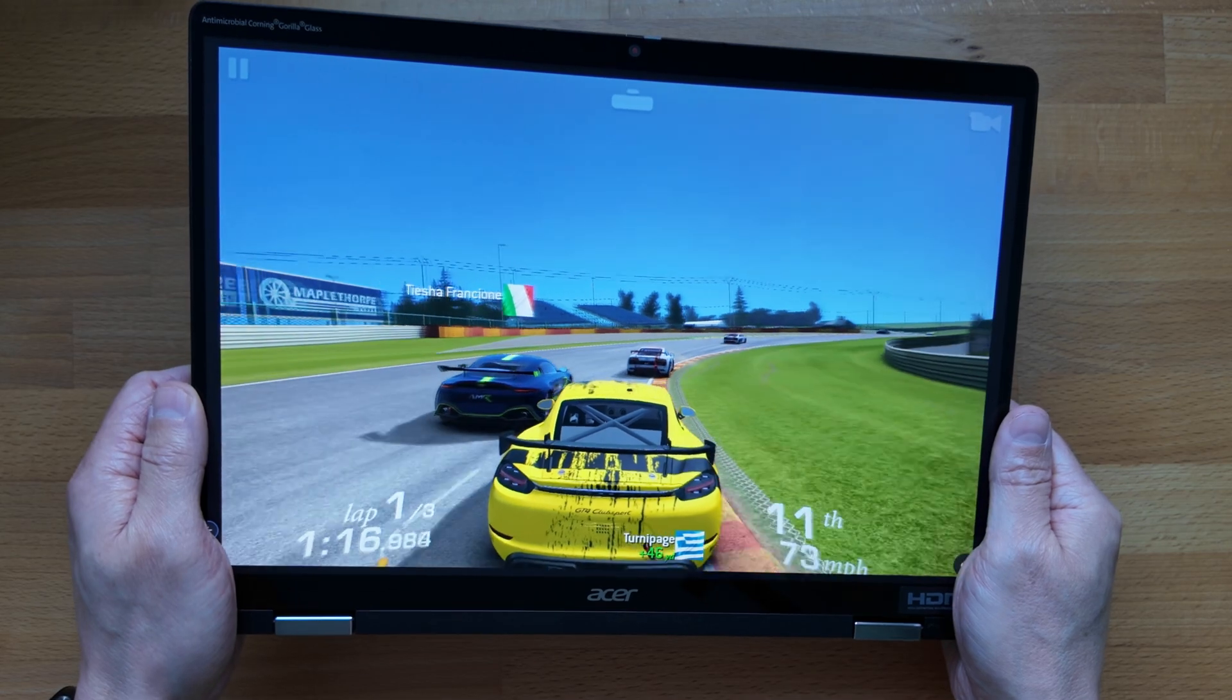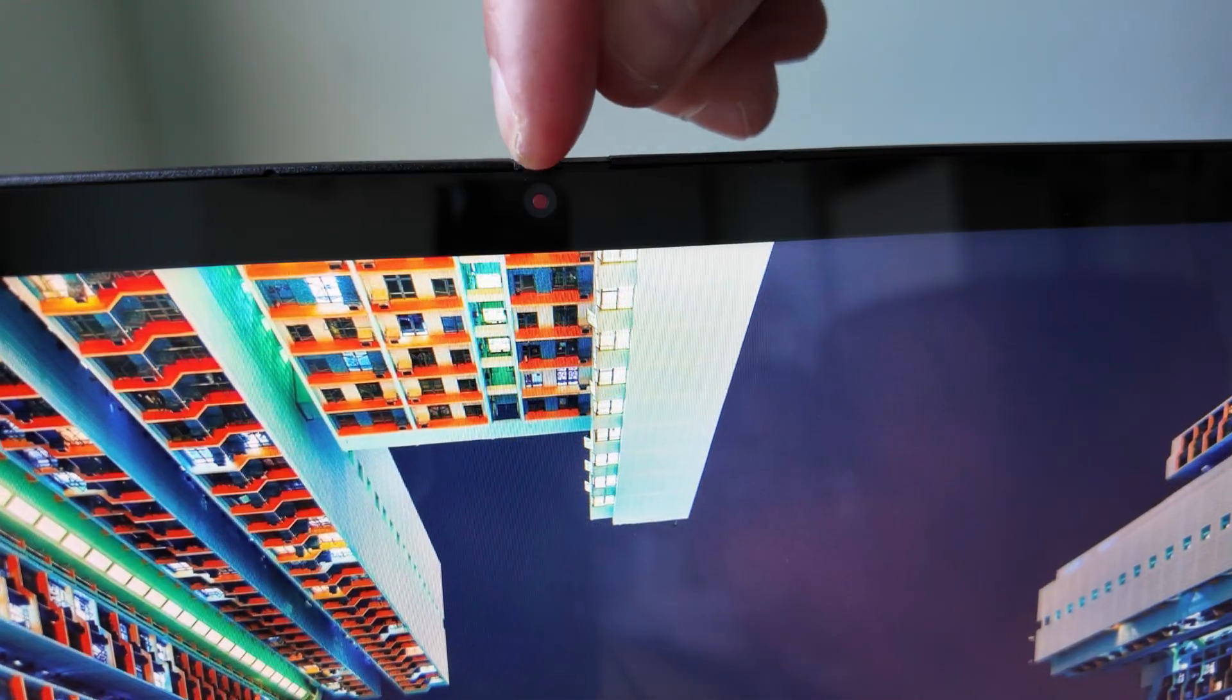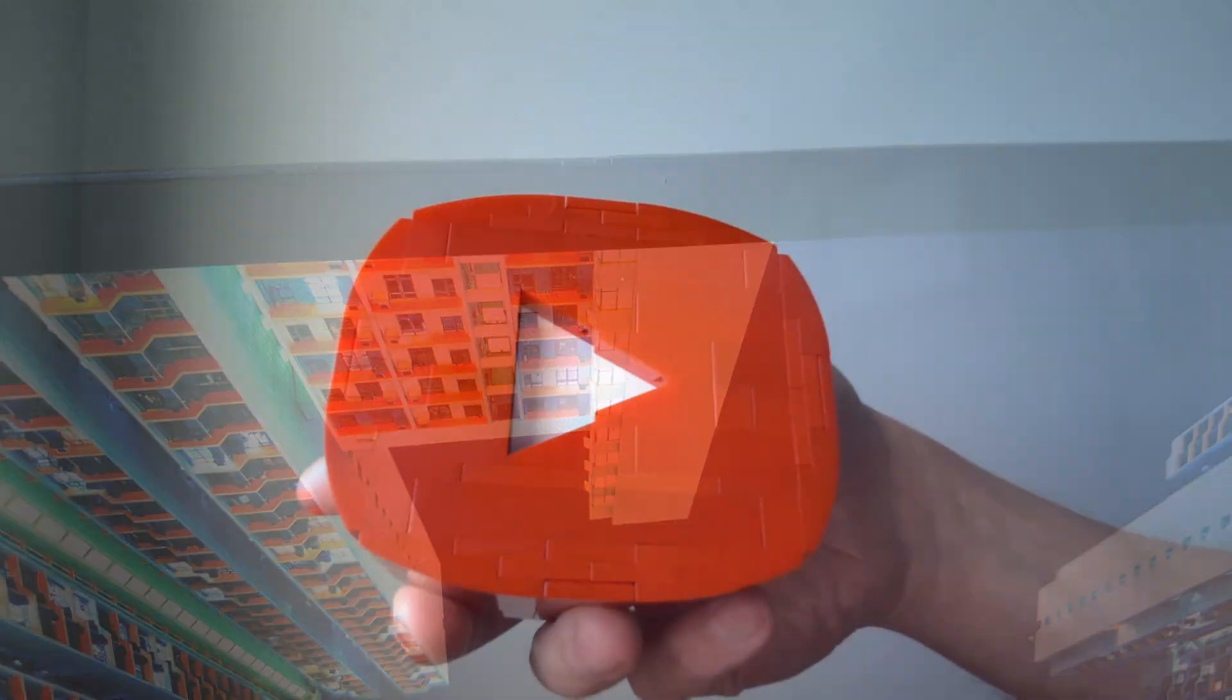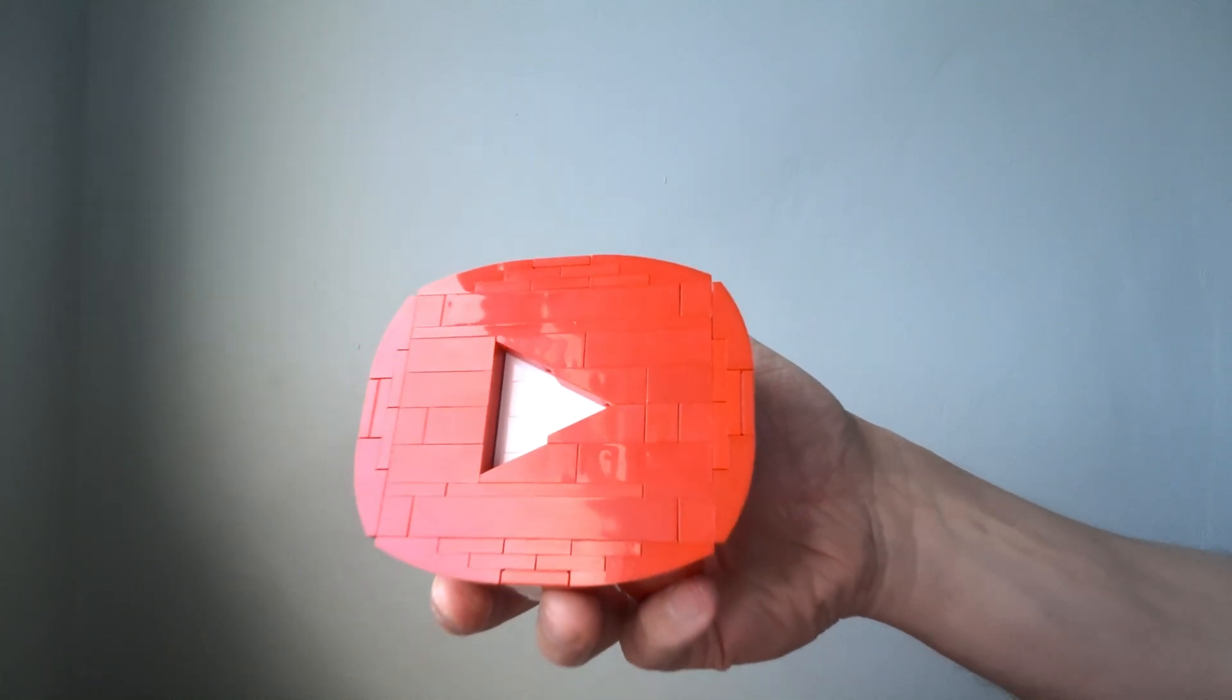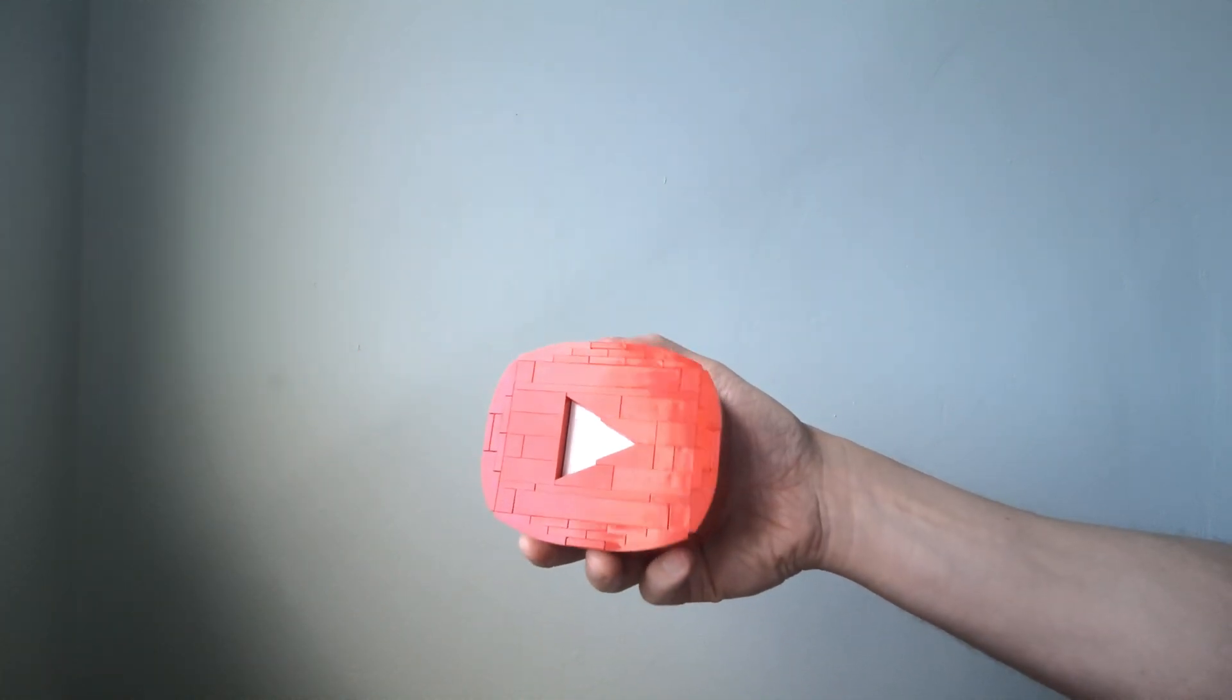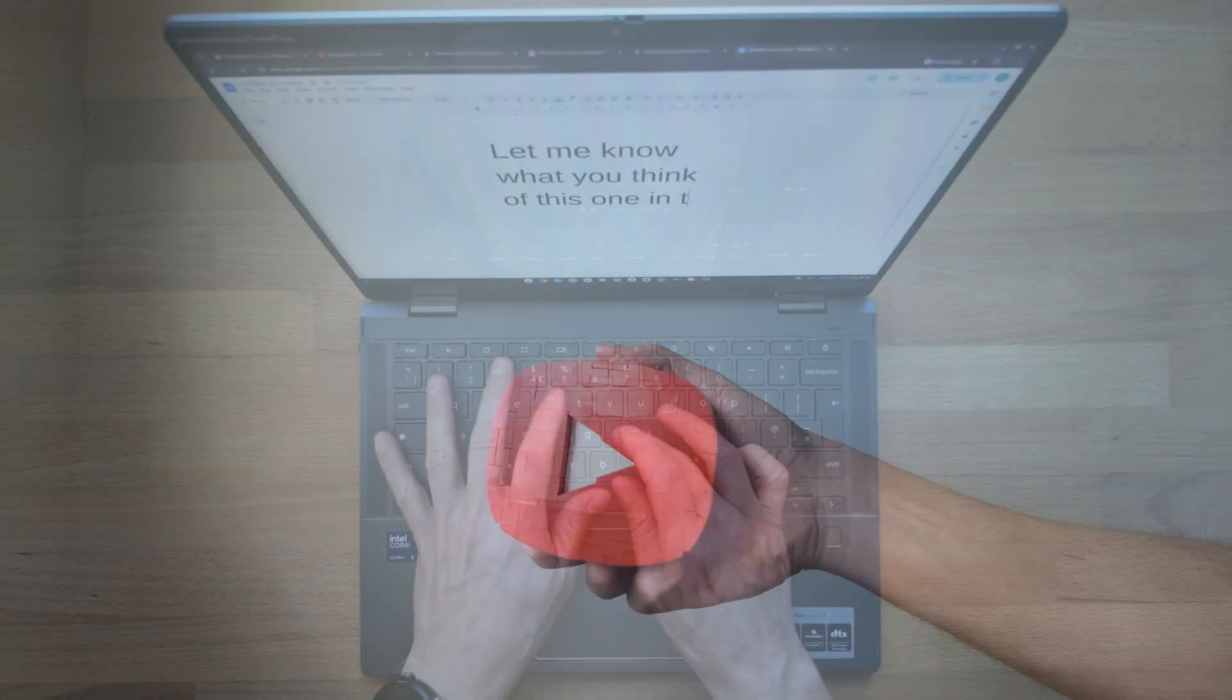For video calls, the quad HD webcam at the top of the screen with its privacy slider has been a real step up. A notable difference from full HD webcams found on other Chromebook Plus models.